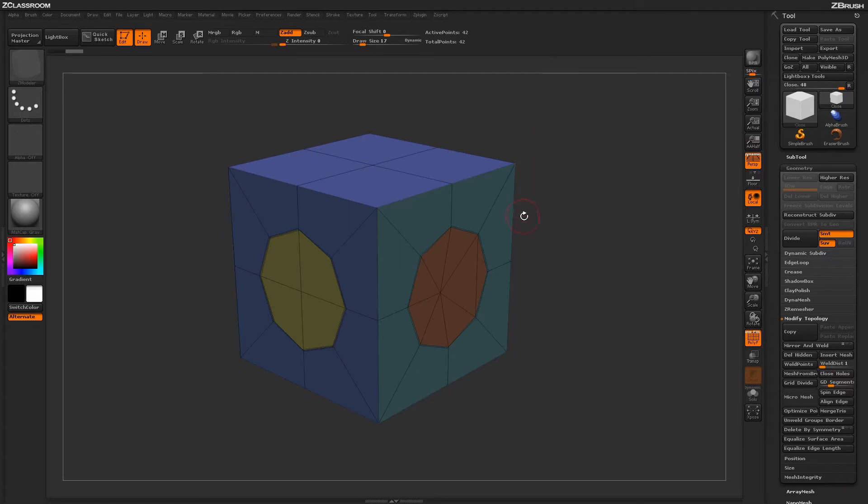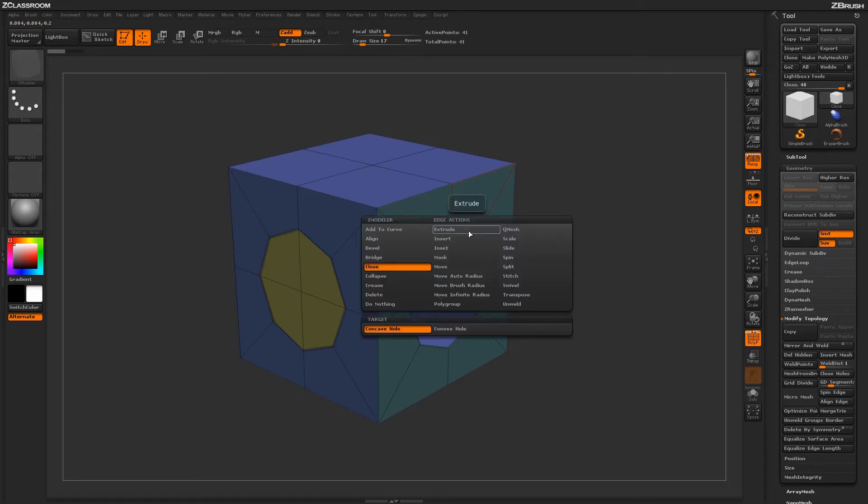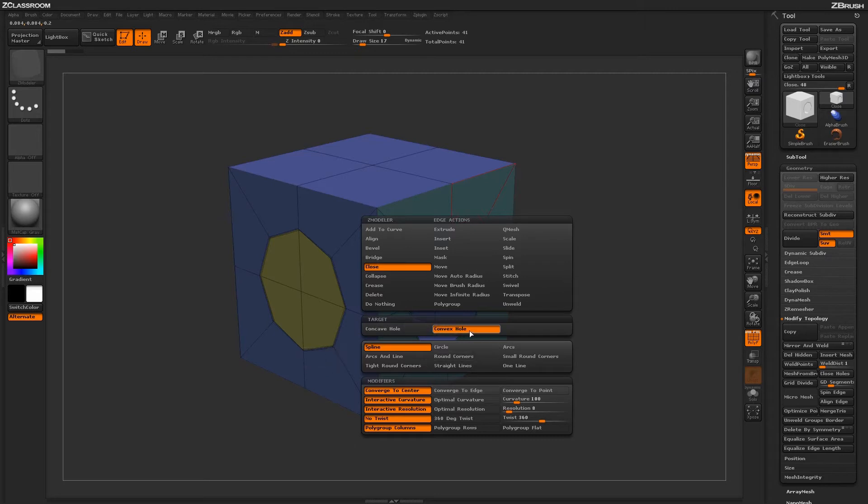Returning to the model and undoing that, hover over an edge again and press spacebar to access the Edge Action menu. Select the Convex Hole target. With Convex Hole selected, you'll have numerous modifiers that control how the Close Action is applied to this target.